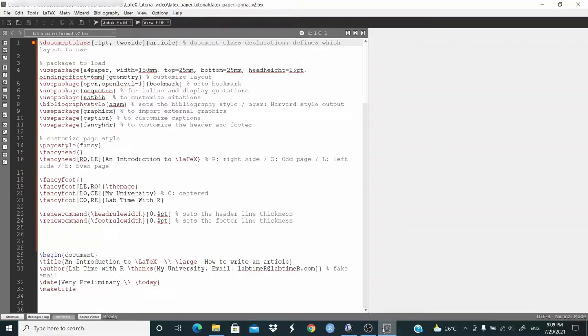Hello everyone. In this video, we define the TeX file to write an article in LaTeX.